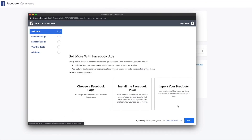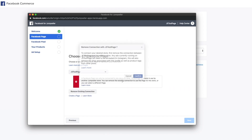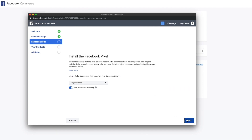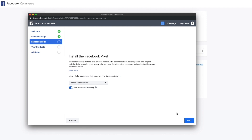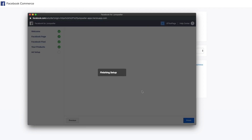In the pop-up window, choose your Facebook page and click Next. Select the pixel that was created for your Facebook shop. Click Next and finish setup. You'll be redirected to a list of products with a success message.